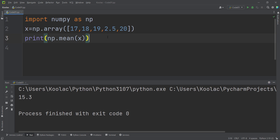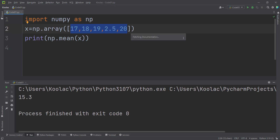The formula for calculating the average is summing all the values and dividing by the number of values. We have five values, so you sum them and divide by five because the number of elements is five. The result is the mean of x.